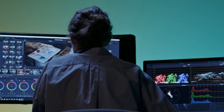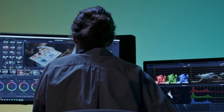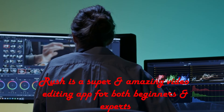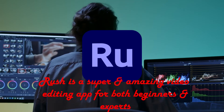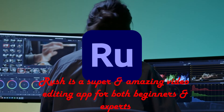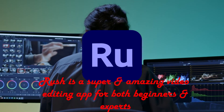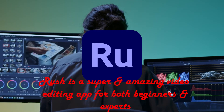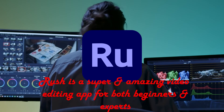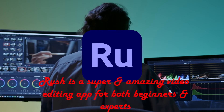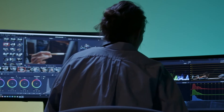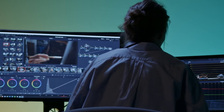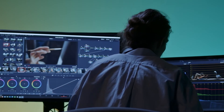What is Adobe Premiere Rush? Premiere Rush is a versatile video editing app which works on multiple devices, and has many similar basic features that will help you with storing and editing videos.